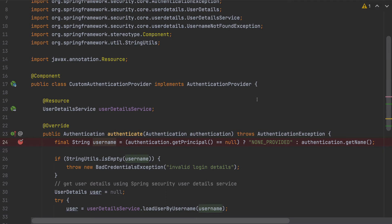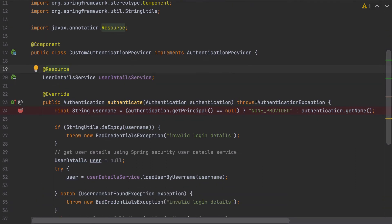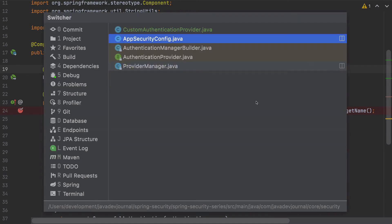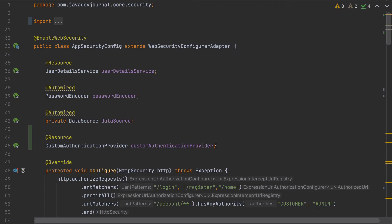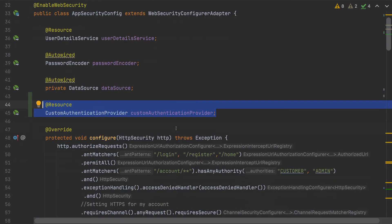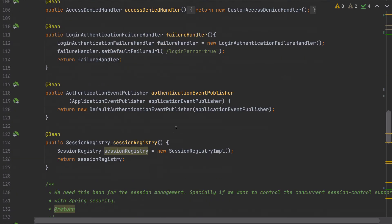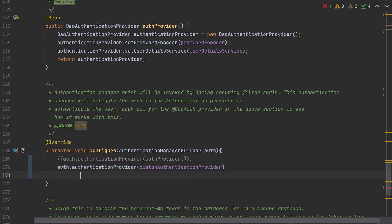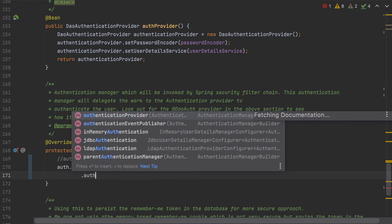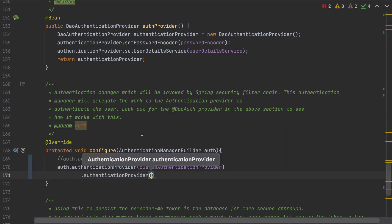So this is our custom authentication provider — the one we created in our previous lesson. I'm going to go to the App Security configuration. If you remember, we already injected our custom authentication provider. I'm going to go to the authentication provider configuration and, rather than leaving the DAO authentication provider commented out, I'm going to inject our DAO authentication provider as well.